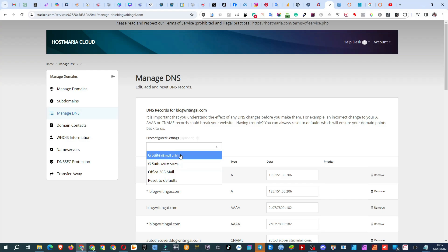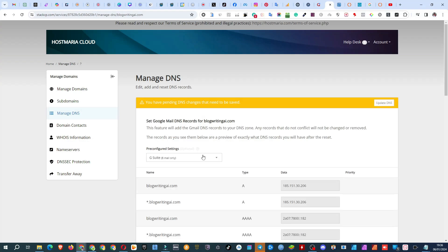If you're only using Google for Mail, select the Mail Only option. For all G Suite applications like Docs, Chat, Calendar, and services like Hangouts, choose the All Services option.